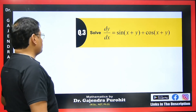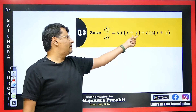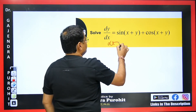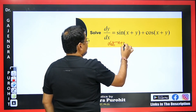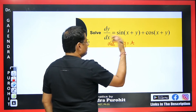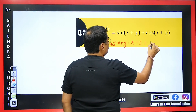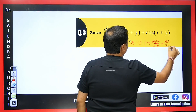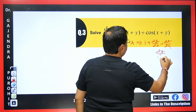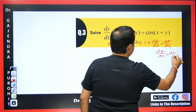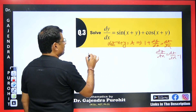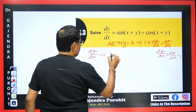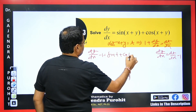For the next question, dy/dx = sin(x+y) + cos(x+y). A function is repeating, so we apply the same method and let x+y = t. Differentiating: 1 + dy/dx = dt/dx, so dy/dx = dt/dx − 1. Substituting into the equation: dt/dx − 1 = sin t + cos t.